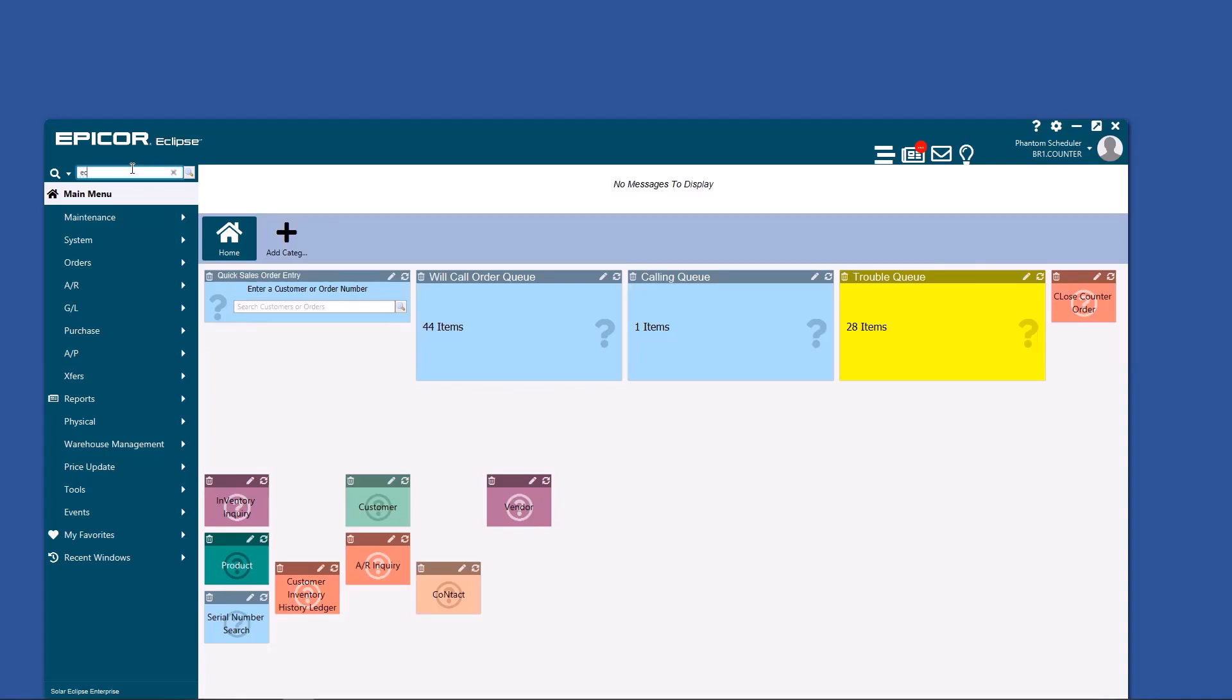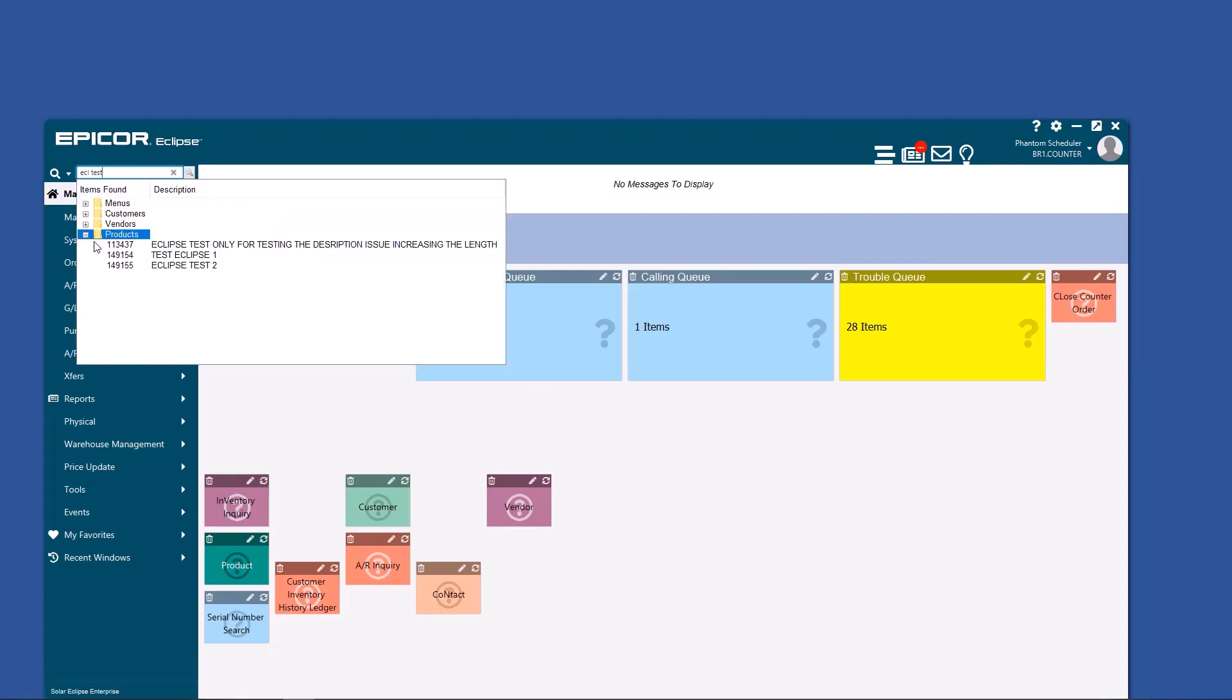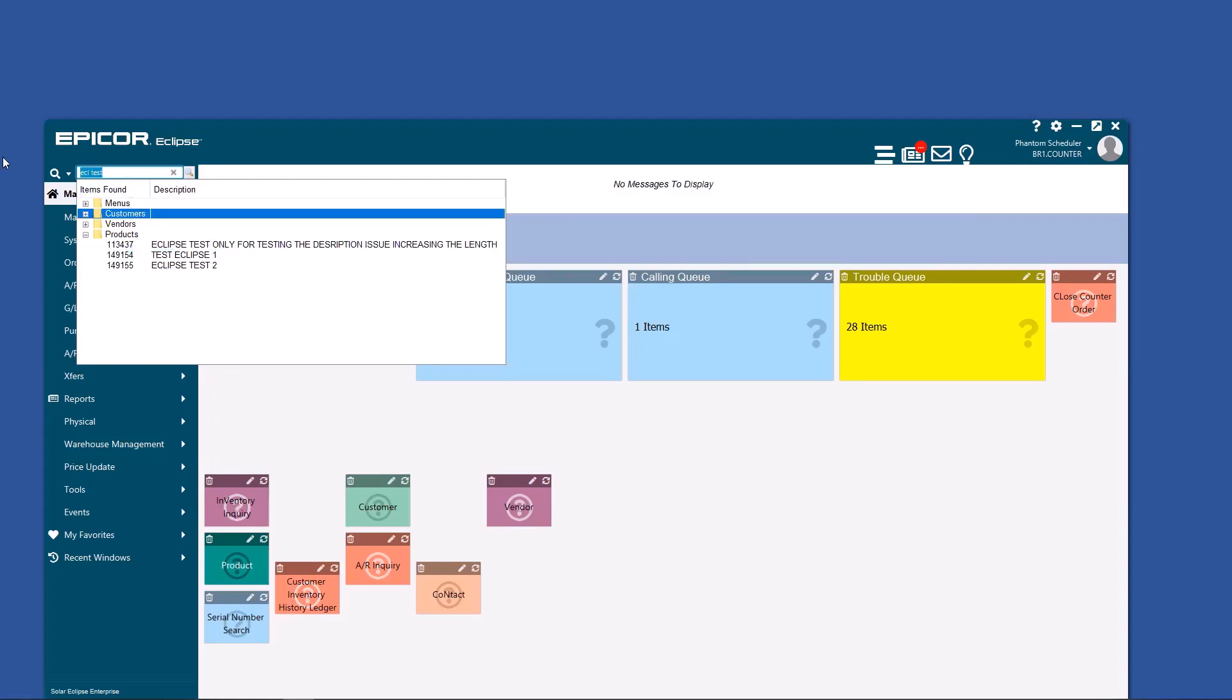So for example, if I type in ECL space test, there's multiple things in my system that match that. The menu description, customers, vendors, products, and if you click the plus sign, you can click straight to that information.